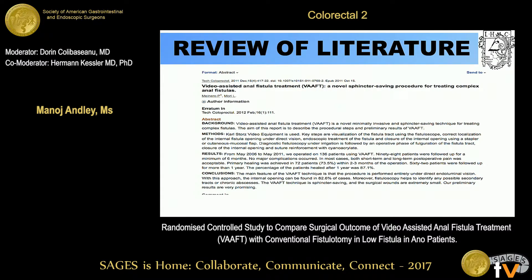Reviewing the literature, a study by Meinero et al., published in 2012, showed video-assisted anal fistula treatment as a novel sphincter-saving procedure for treating complex anal fistulas. The study included 136 patients; 98 were followed up for six months with no major complications. Short-term and long-term post-operative pain was minimal. Primary healing was achieved in 72 patients within two to three months, and 62 patients were followed for more than one year, with 87.1% healed at one year.